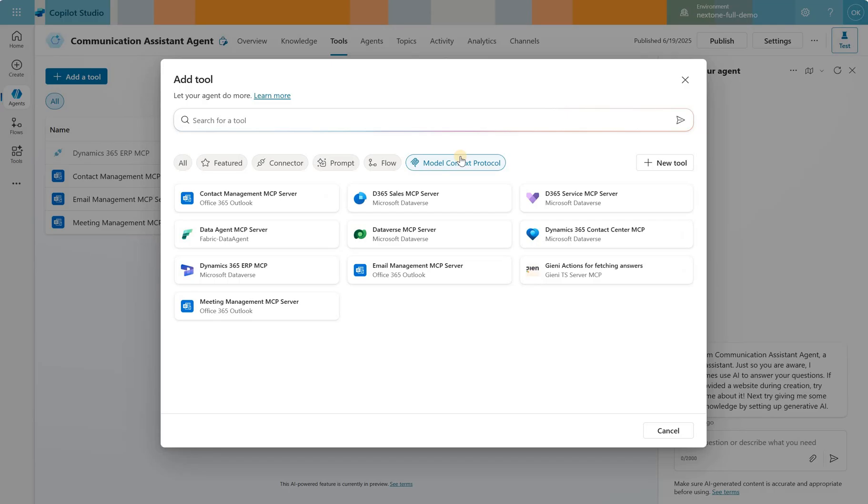Let's take a look at the list. We see several Office 365 servers such as Contact Management, Email Management and Meeting Management. We also see some related to Microsoft Dataverse, Dynamics 365 ERP, Sales, Service, etc.